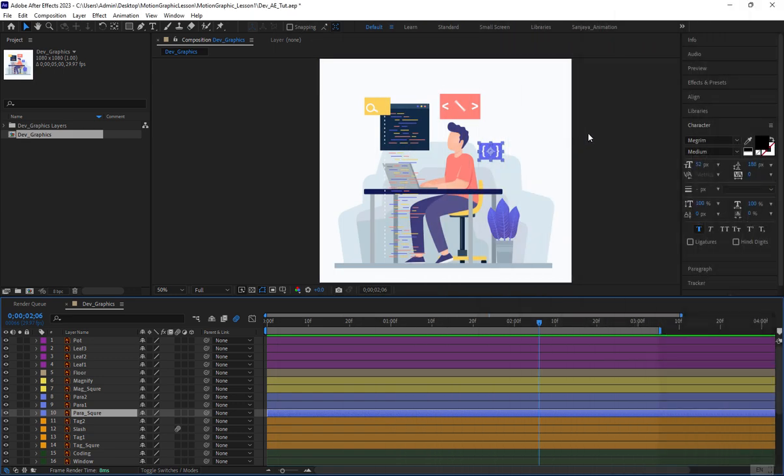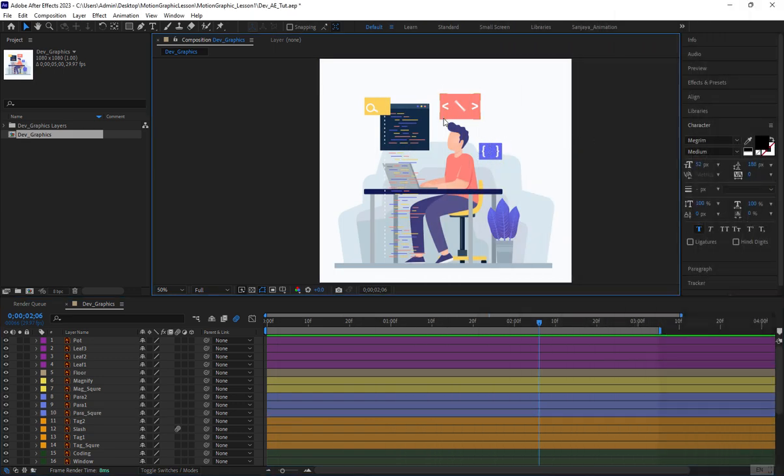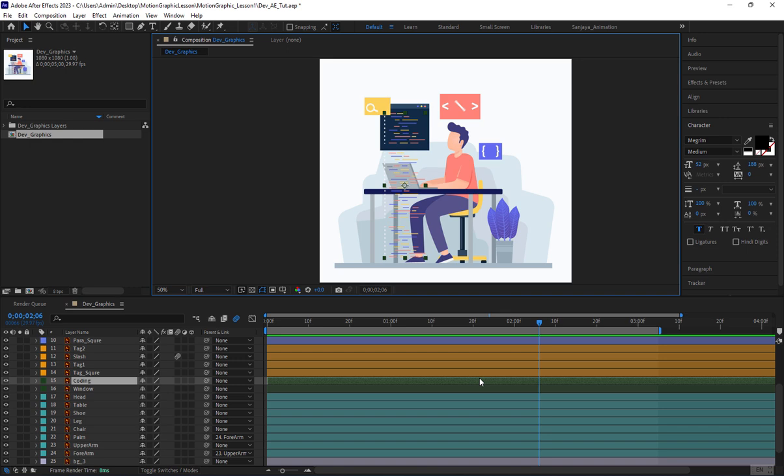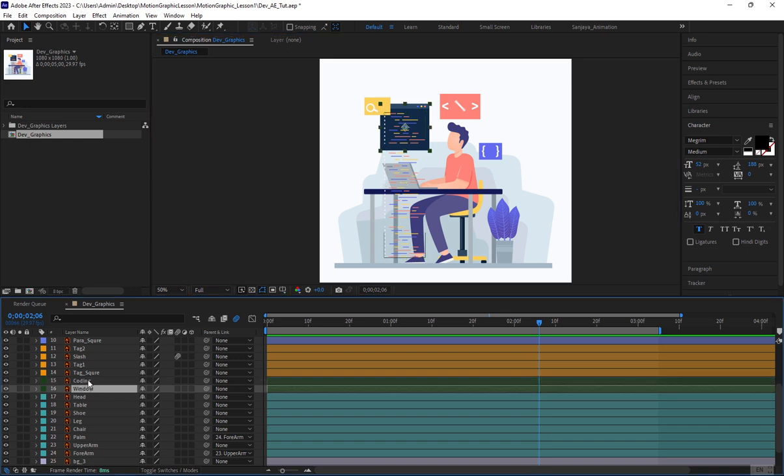Hello, the animation of the code window isn't much different from other icons. We'll learn a new trick here. You'll notice that we have created long code in Illustrator because the code needs to scroll up, requiring a longer layer. We'll animate this by changing its position.